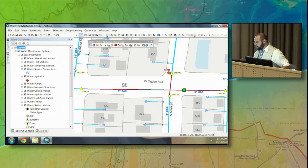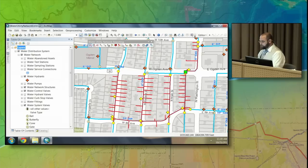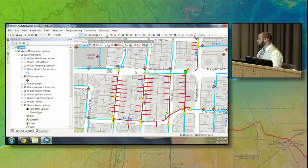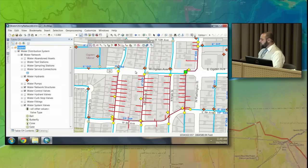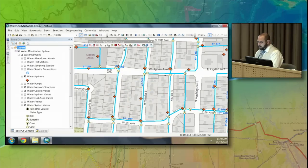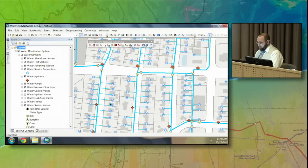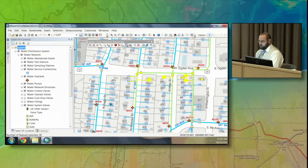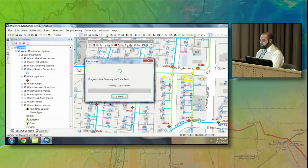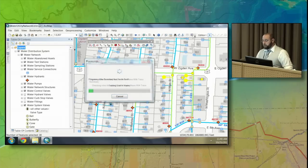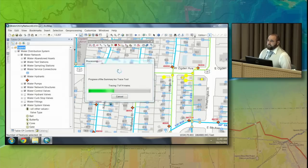But what happens if this smaller pipe over here breaks? See the impact it will have on the community. If this pipe were to break, there are many, many other valves that must be turned off, and many properties are going to be affected. If there's a critical customer at one of these sites — like a hospital — that could be bad. So instead of manually going through this process with every single pipe, I want to automate this. I'll select these pipes and run the valve isolation trace summary report on all 14 of these mains, summarizing how many valves must be turned off and how many customers will be affected.